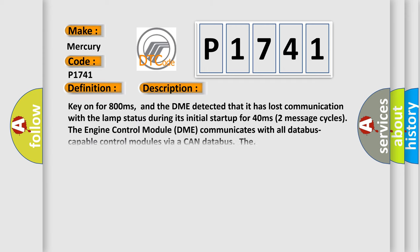Key on for 800 milliseconds, and the DME detected that it has lost communication with the lamp status during its initial startup for 40 milliseconds. Two message cycles. The engine control module DME communicates with all database-capable control modules via a CAN database.